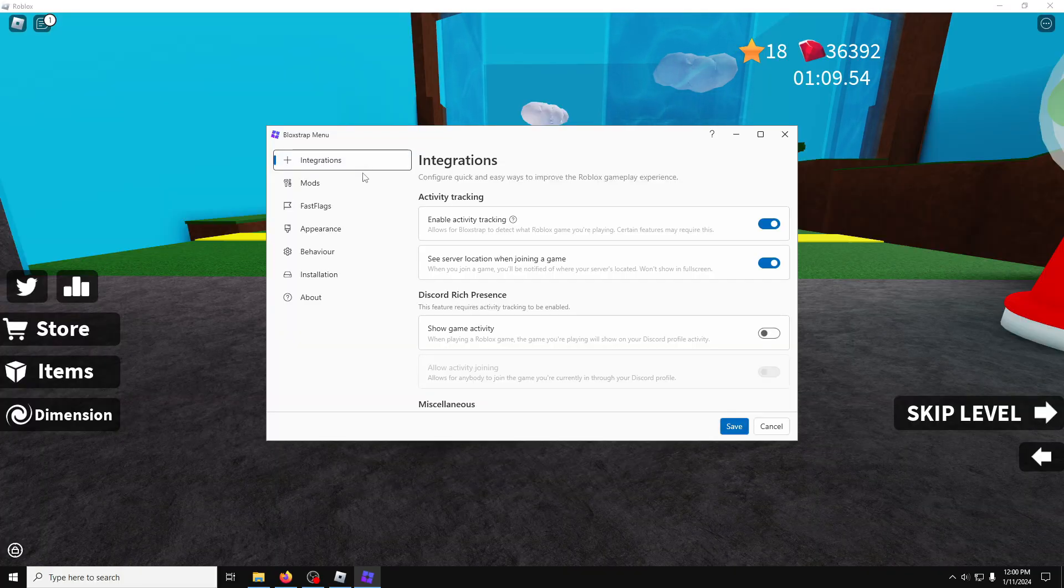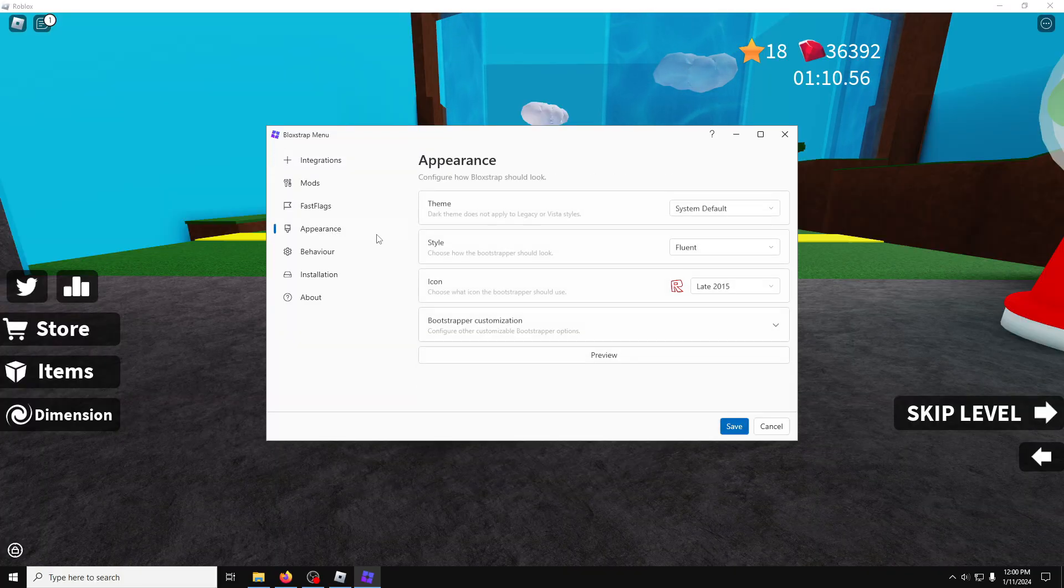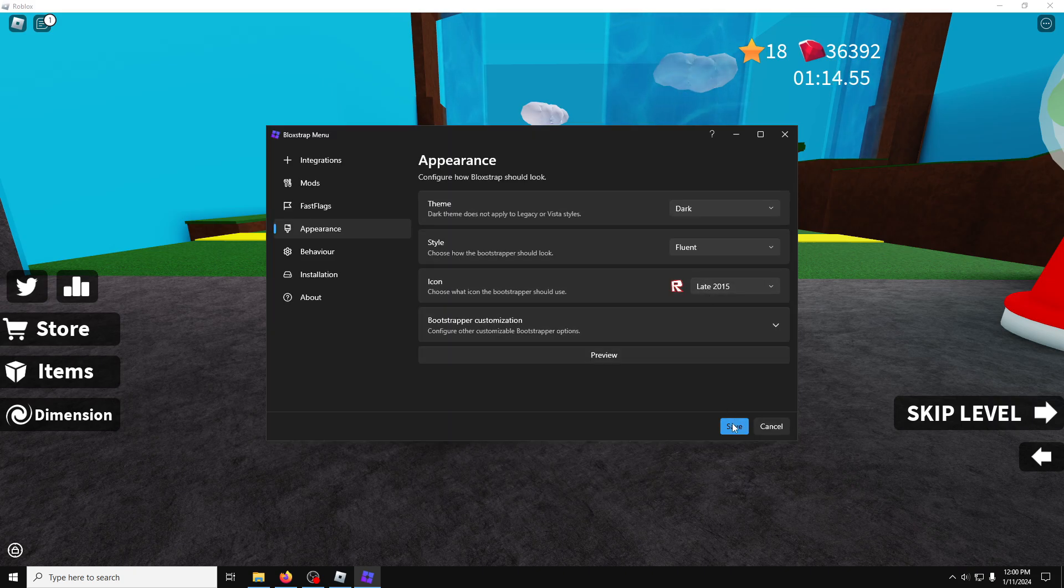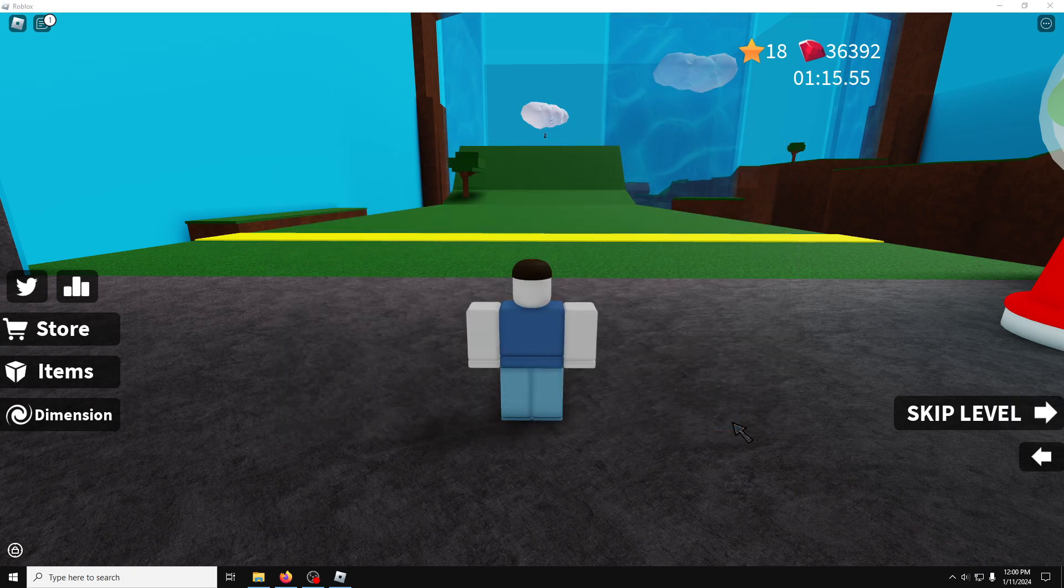Just real quickly, go to Appearance, Theme, Dark, Save. And that's how you make it look good.